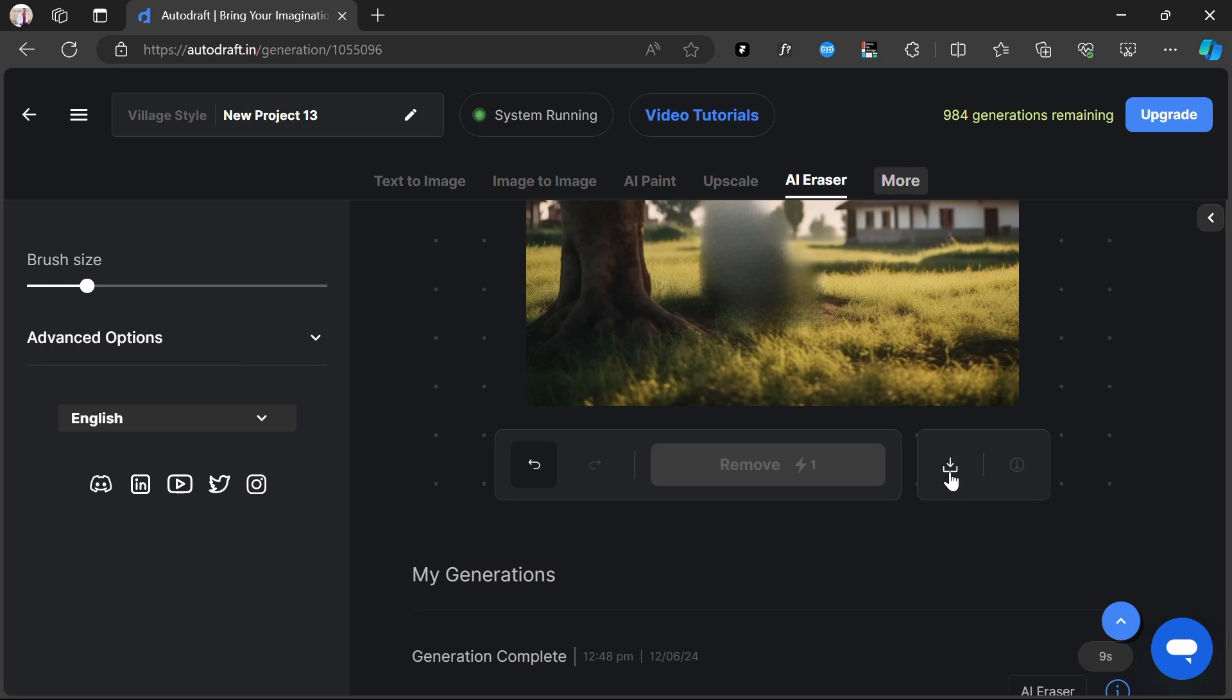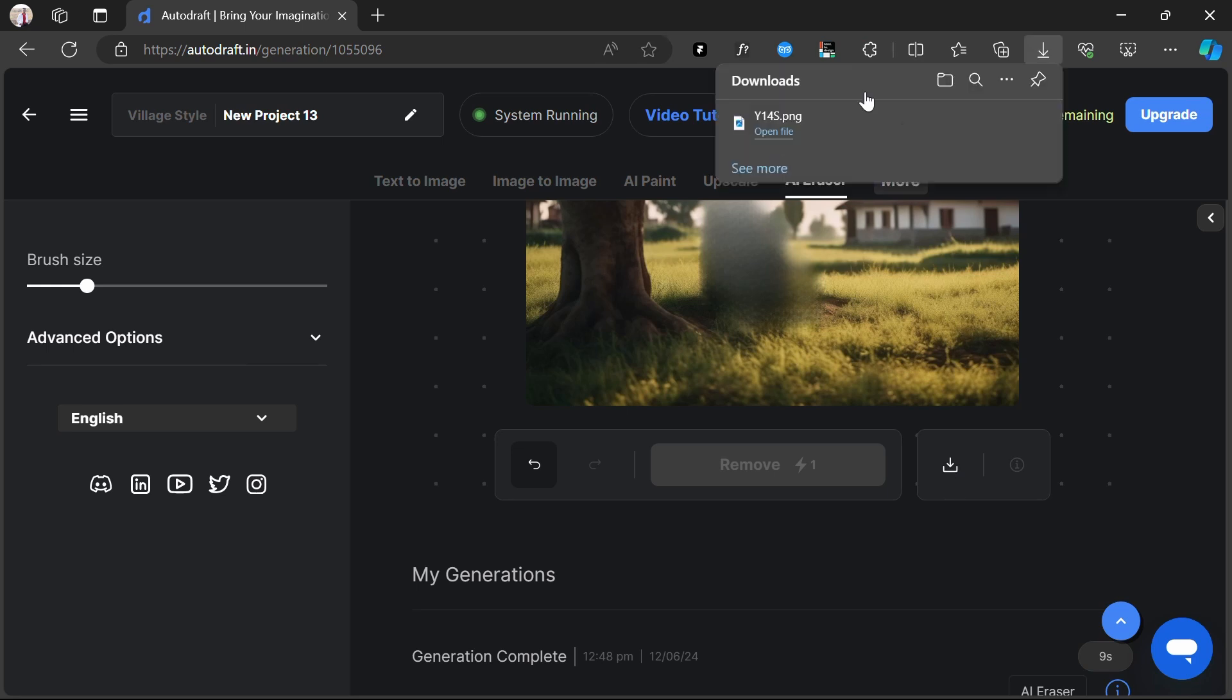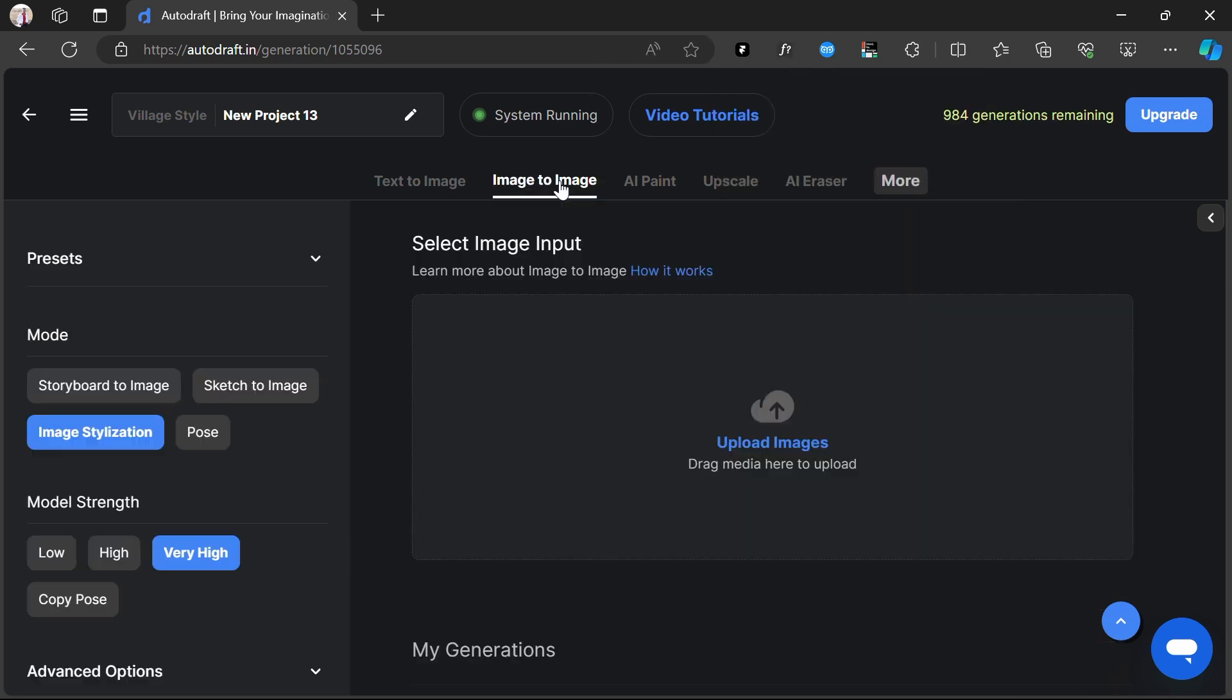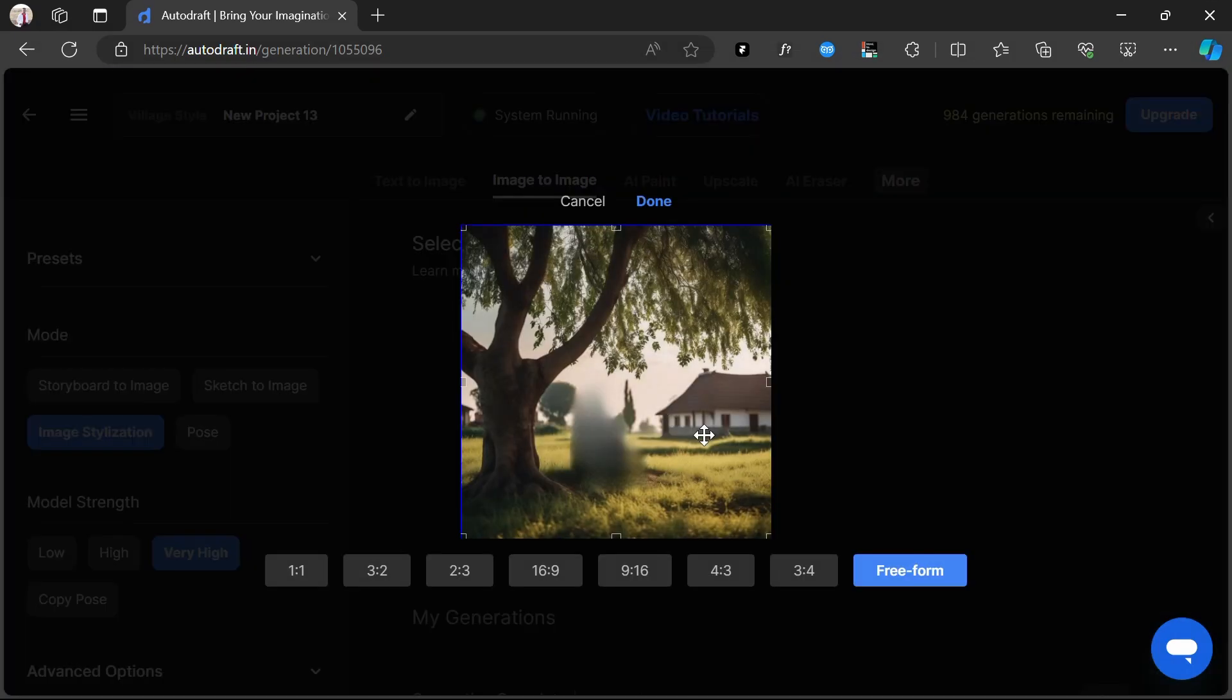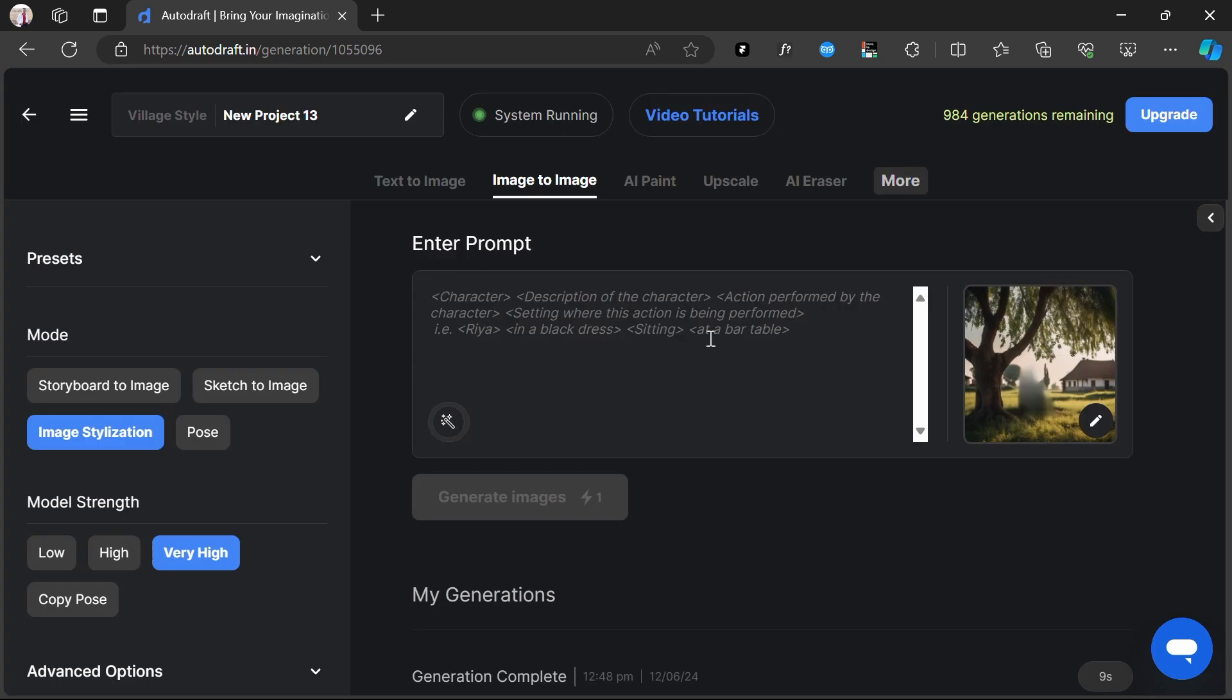We'll now download this image. Now let's move back to our Image to Image tab, and upload this image, write the prompt, and click Generate.